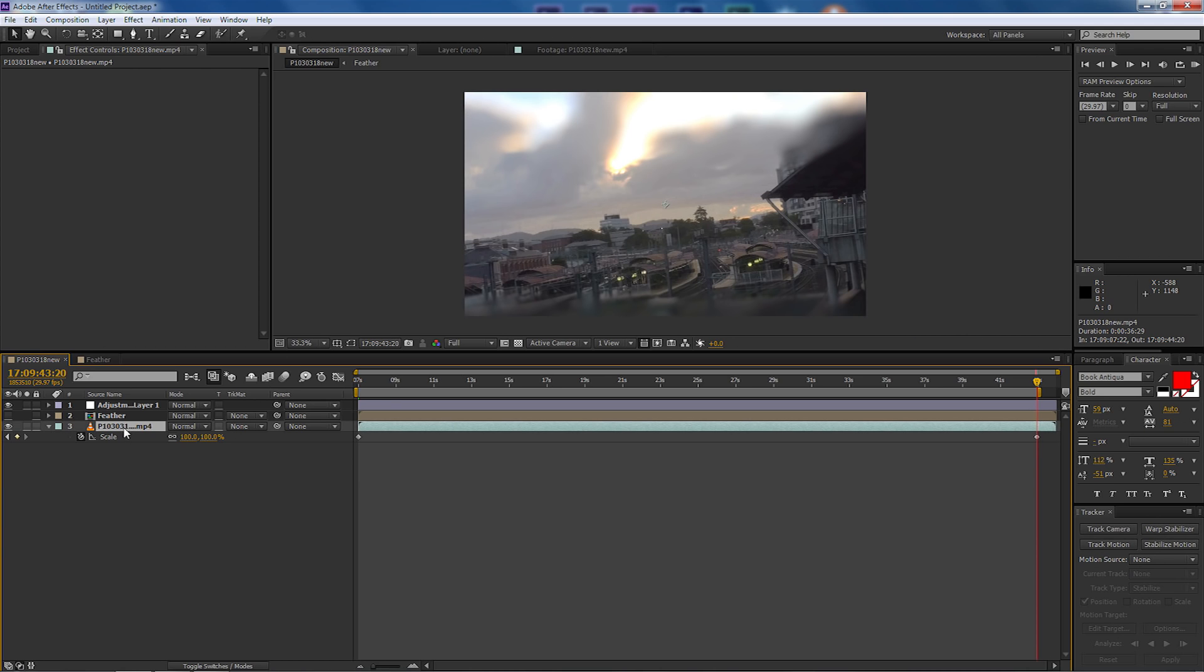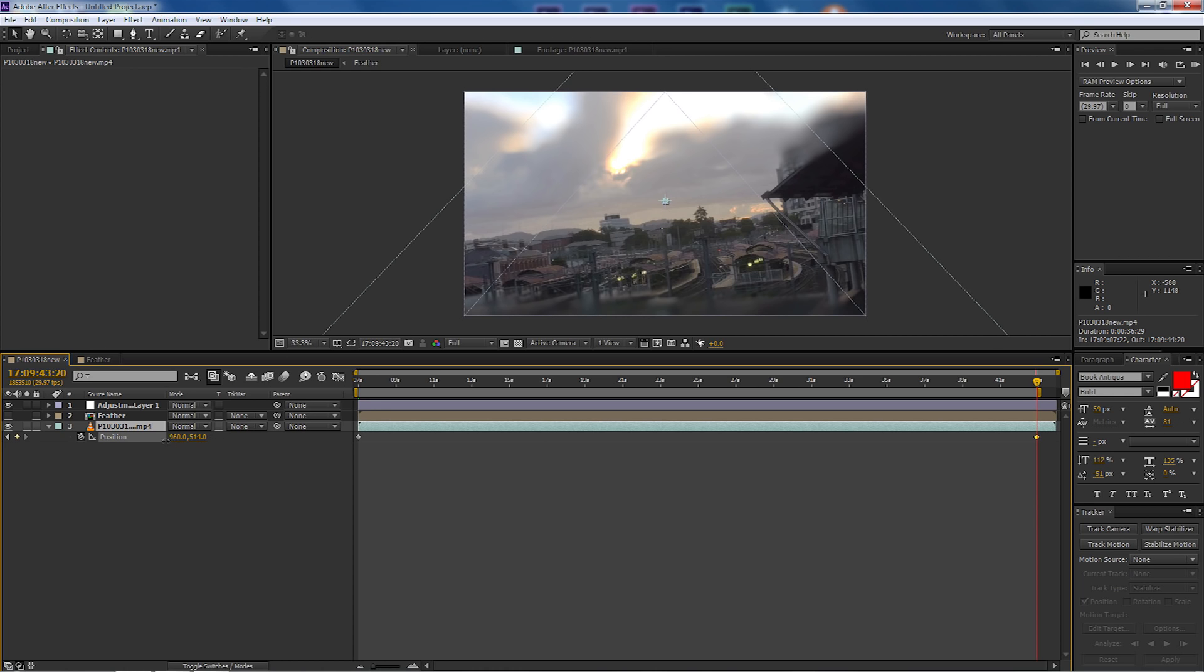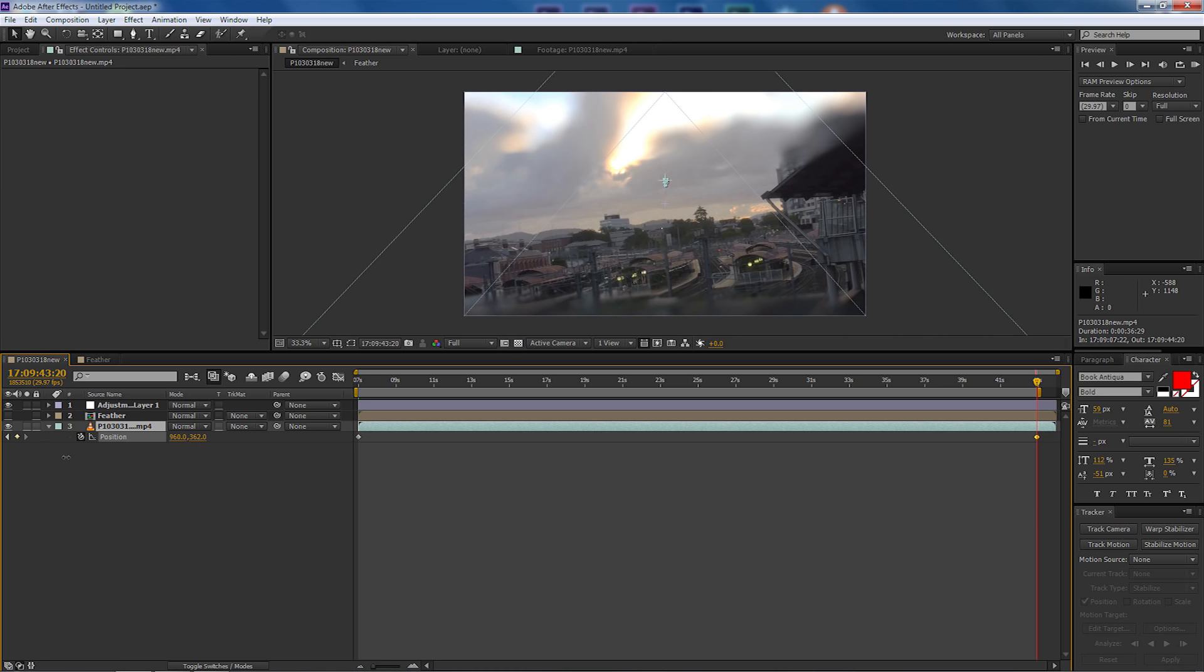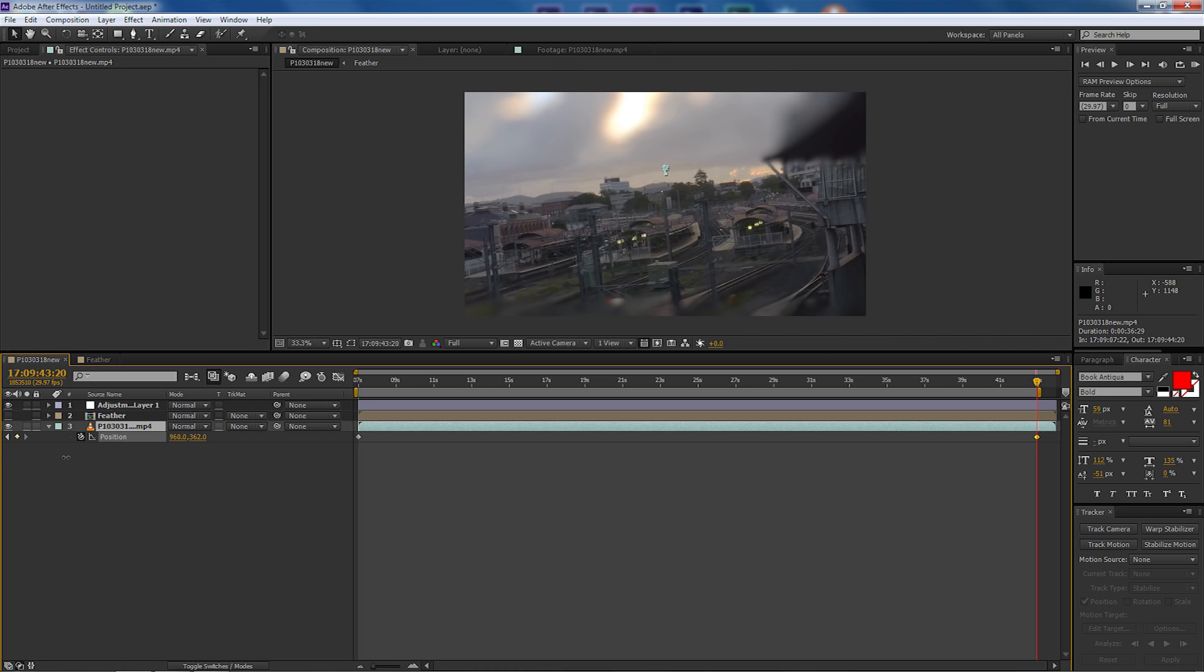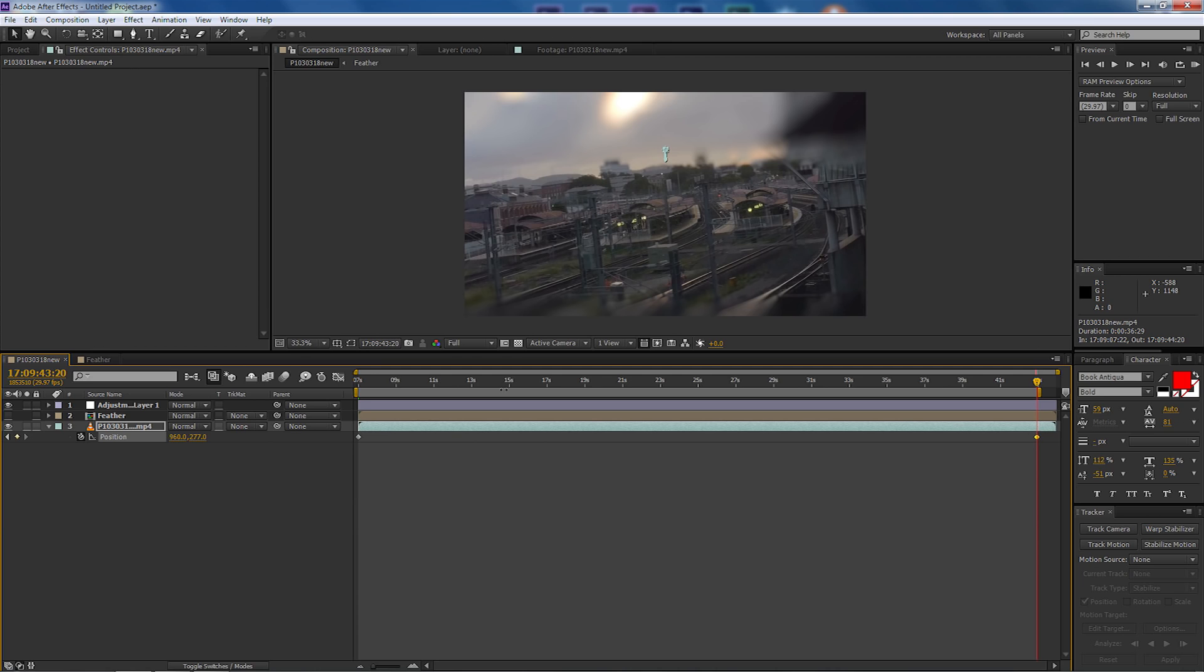Bringing it back to the original size and what we're going to do now is press P on the actual video again for position. And I'm just going to bring the clip so the clip goes up so we're going to focus on the actual train as it's leaving. Like so, I'm happy with that.